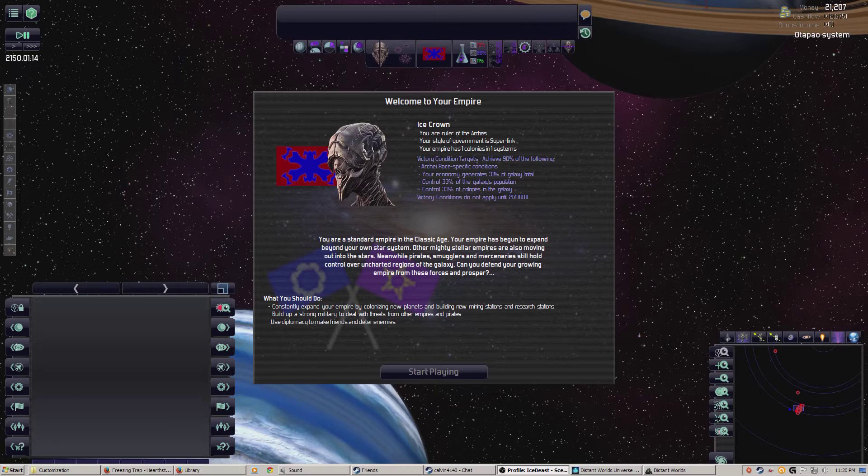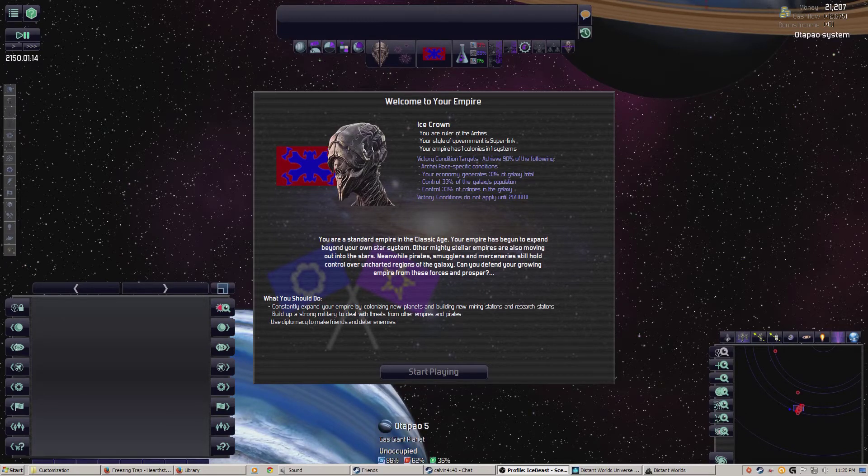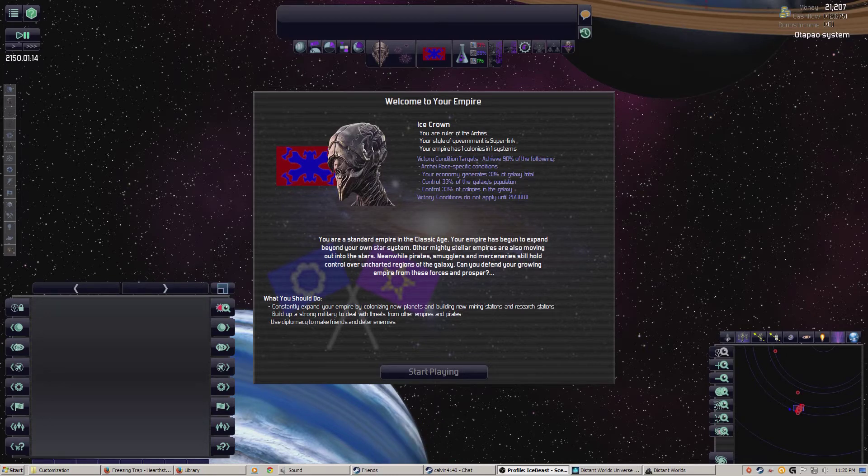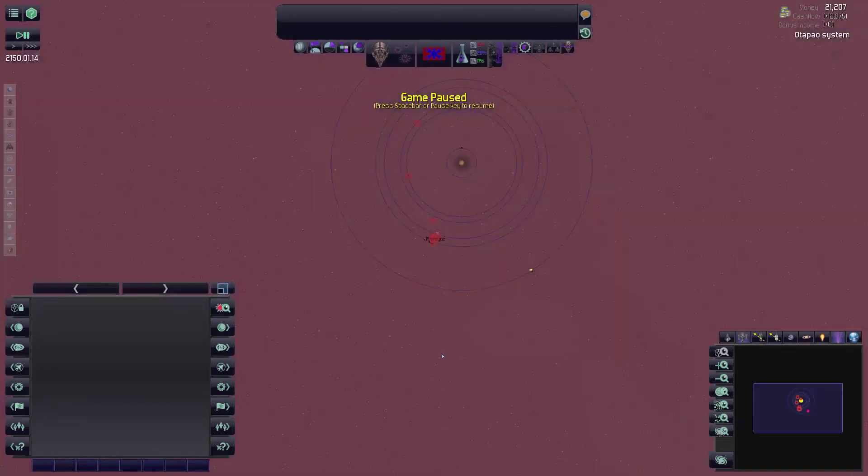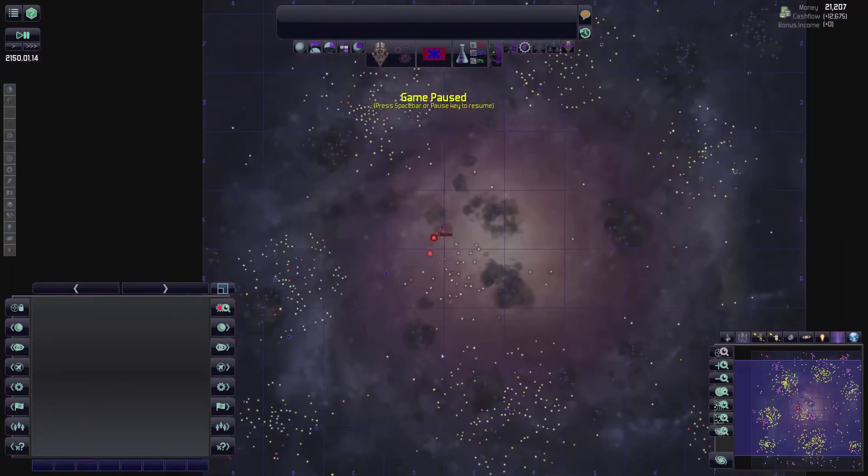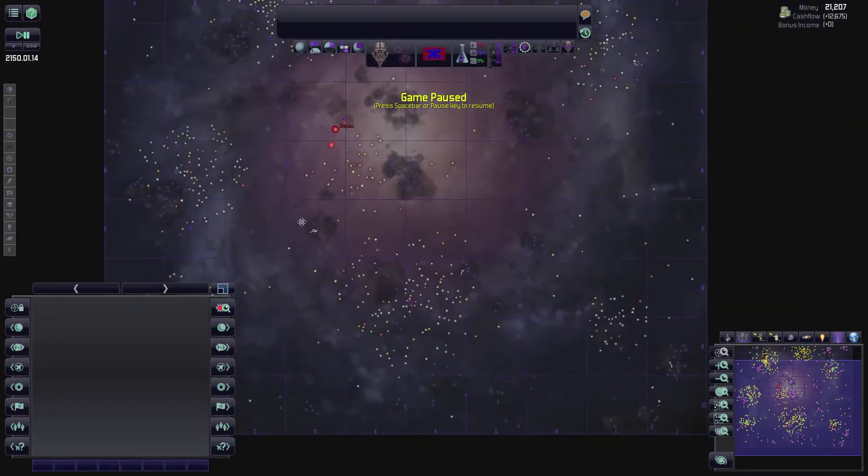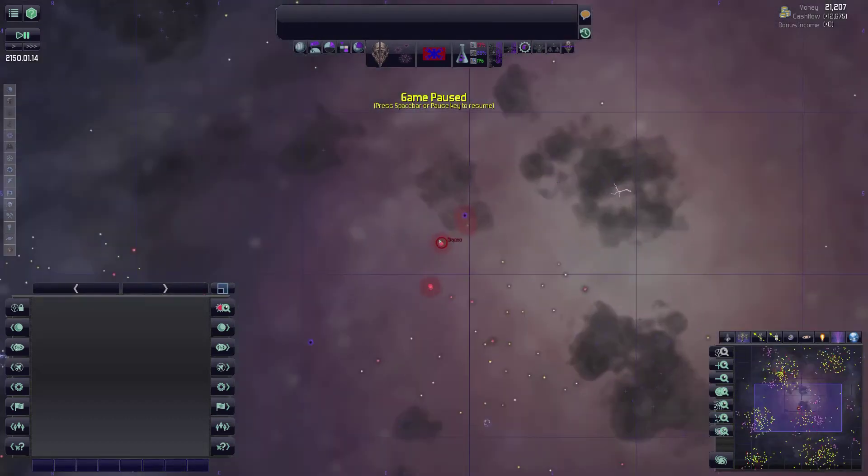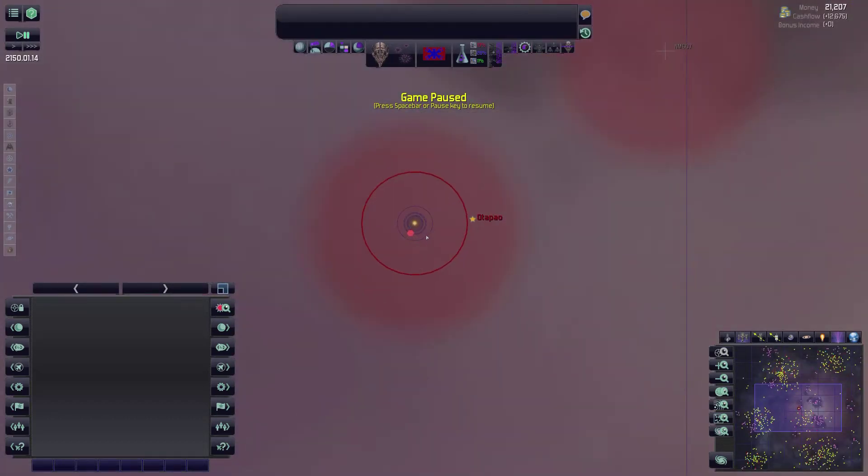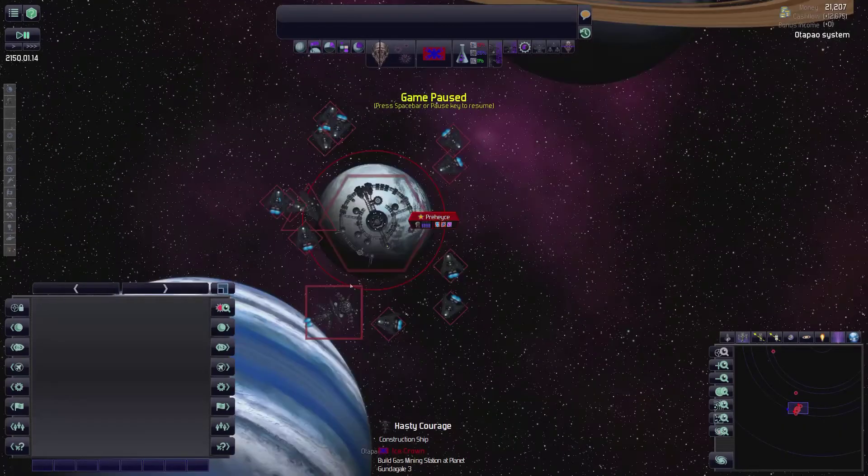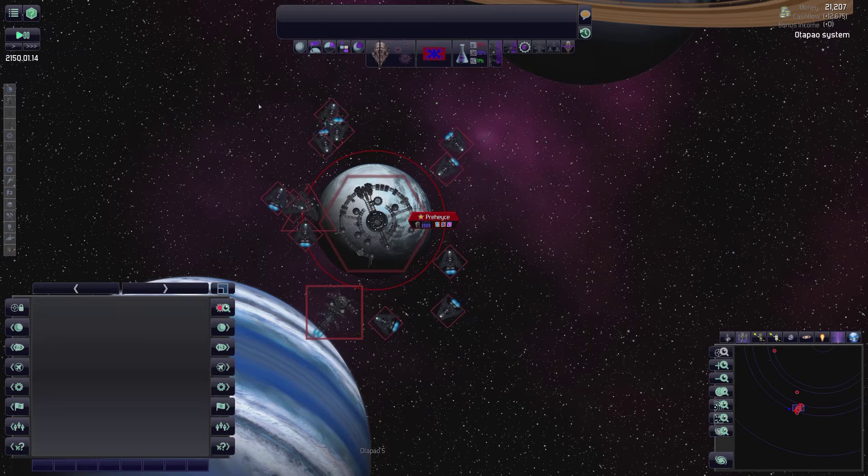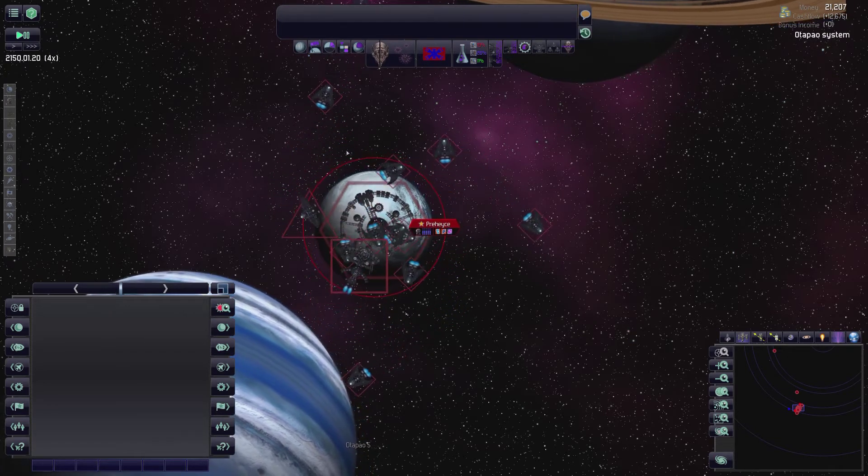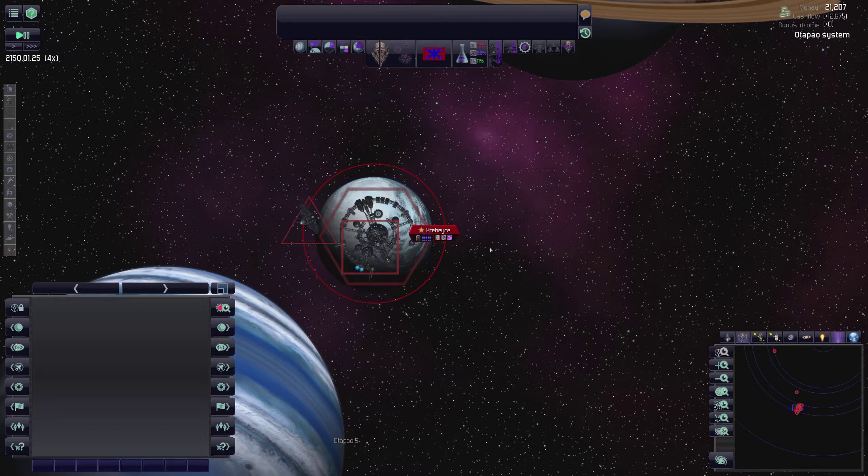Alright, so here we are. We are the Ice Crown. We are apparently on a moon, just looking at this giant gas giant. We are the Ake. We are playing an empire called the Ice Crown. We definitely started on a moon. We are right in the galactic core. This is a cluster. We started in the Otapo system. So we'll just get right in on it here. We can start at speed four, probably. There's no reason to slow down. We got lots of exploration ships.